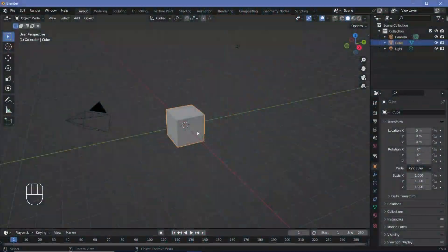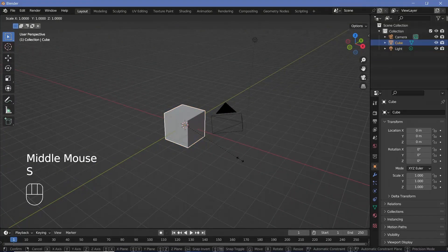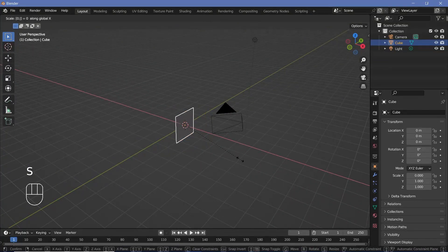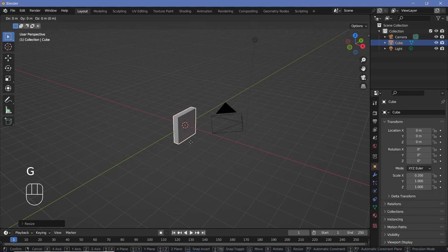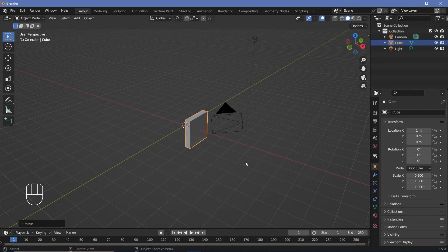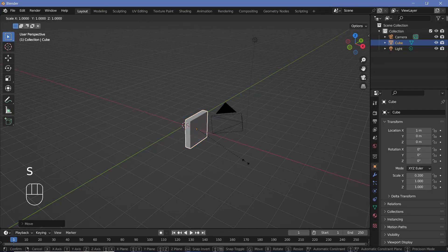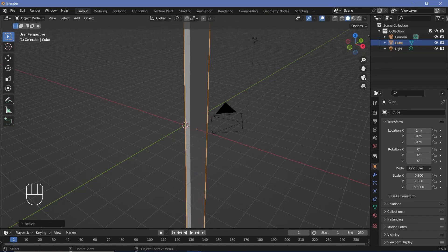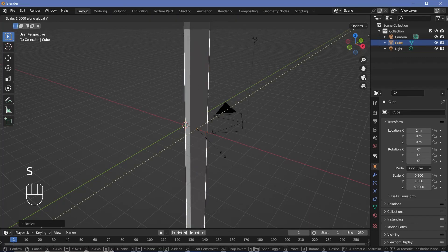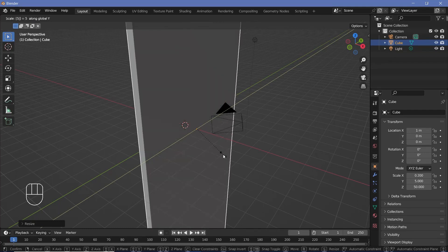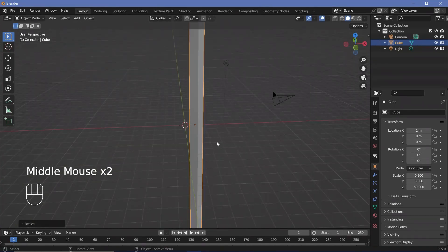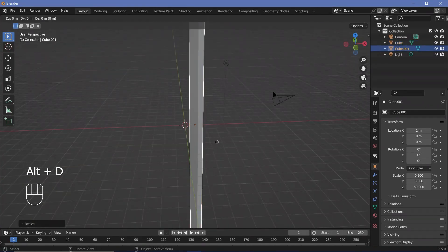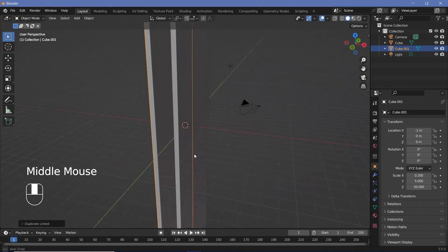In our default scene, we're going to actually keep the default cube and we're just going to scale it down on the x-axis by something like 0.2. Then we'll press GX and move it by one unit to the right. Apart from that, we'll just scale it on the z-axis by a really large number, so let's go with maybe 50, and also scale it on the Y by something not too large, maybe 5. Once you're happy with that, go ahead and press Alt+D, X, and just bring it to the side.